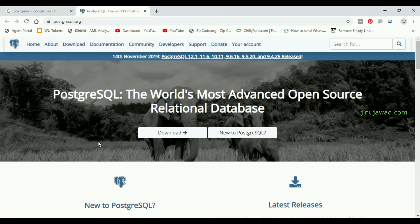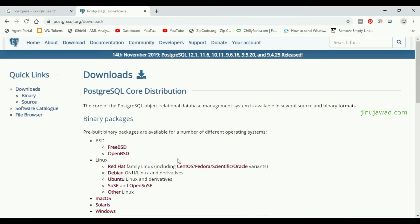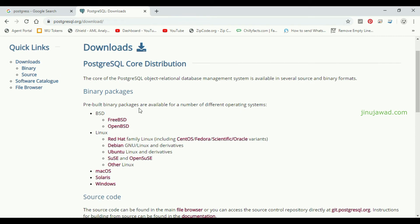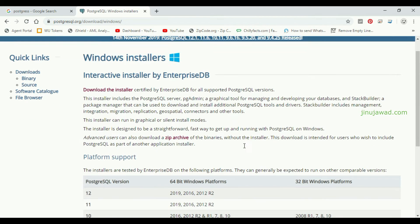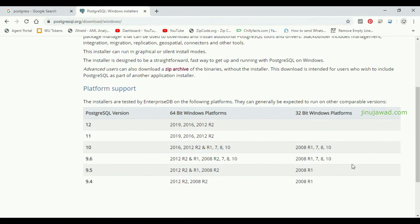Once you get to the official site, you can see a download option. Just click on Download. It will take you to a page where you can download the Linux version, Mac OS version, Solaris version, and Windows version. We will be going for the Windows version. Click on Windows and it will take you to a page showing all the supported versions and operating systems.